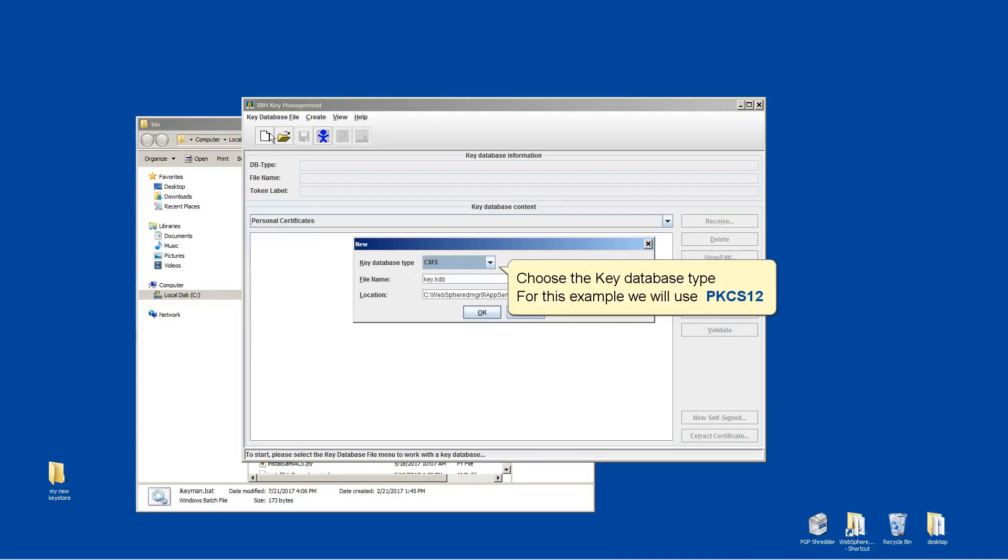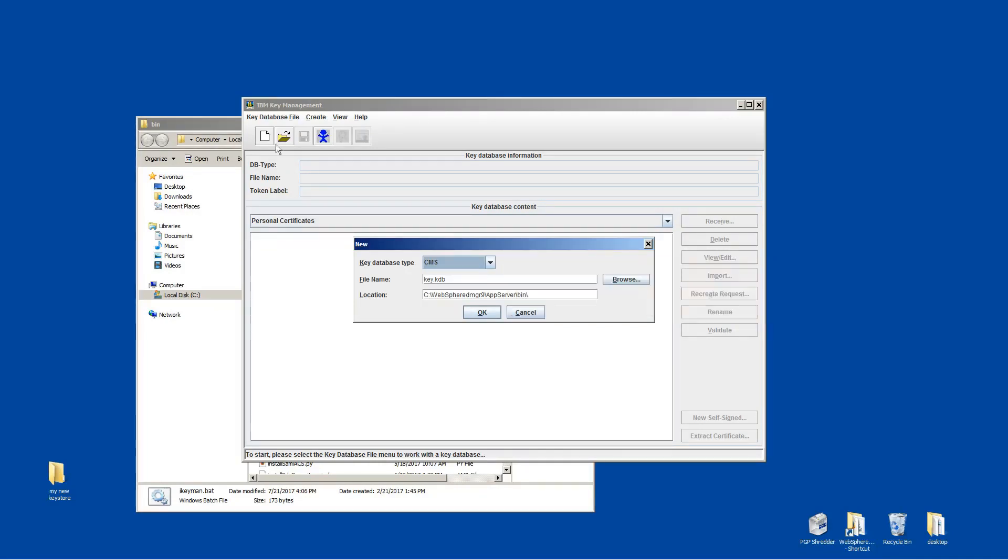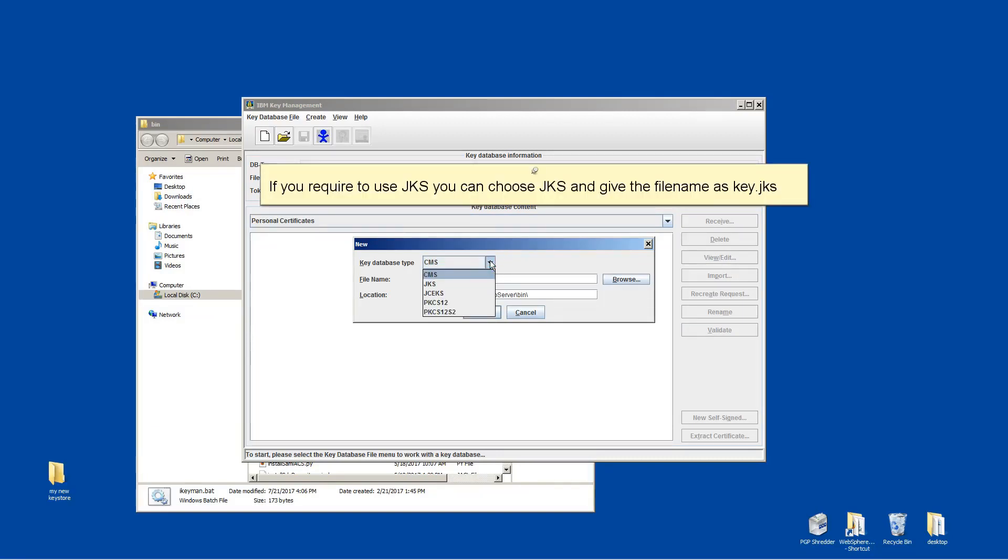Choose the key database type. For this example, we will use PKCS12. If you require to use JKS, you can choose JKS and give the file name as key.jks.